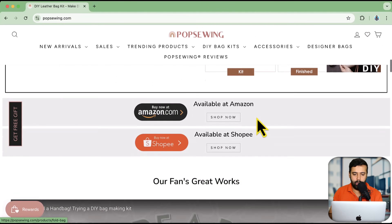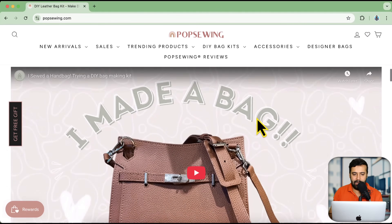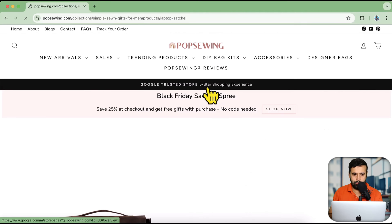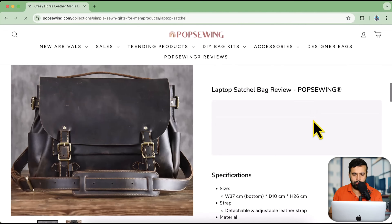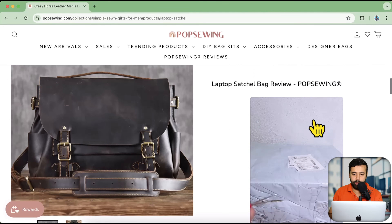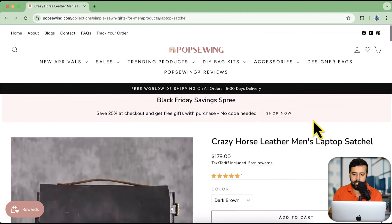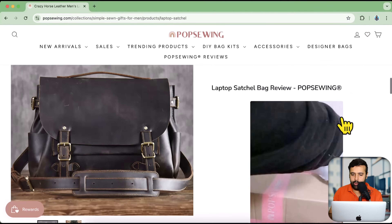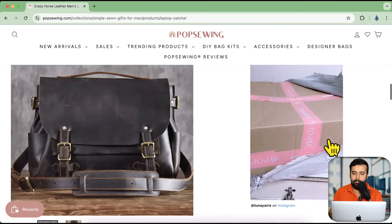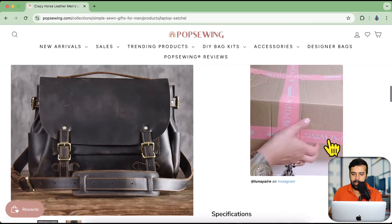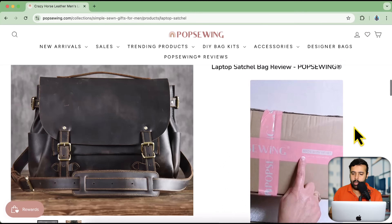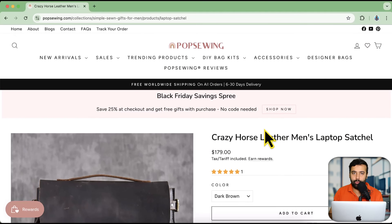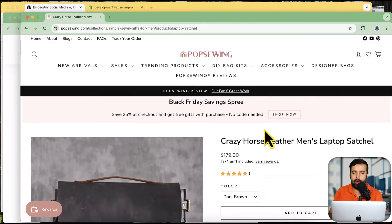Let's take a look at another example. Here's the home page of a store selling leather products, bags, and stuff. On this product page — 'Crazy Horse Leather Man's Laptop' — you can see that we have an Instagram reel embedded on the product page, and this is different for every single product. You can do that very easily using Embed Any, which I'm going to show you how. Let's dive into the development store.